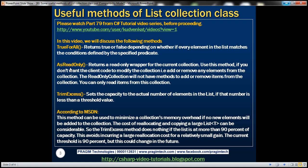Another useful function is AsReadOnly. This function returns a read-only wrapper for the current collection. We use this method when we don't want client code to modify the collection — that is, we don't want client code to add or remove any elements. The read-only collection will not have methods to add or remove items; you can only read items from it.